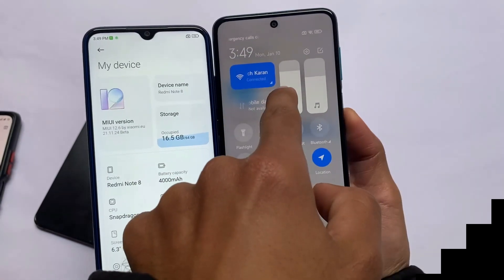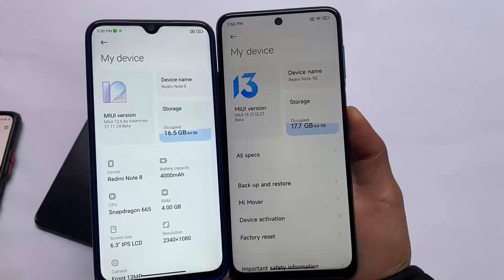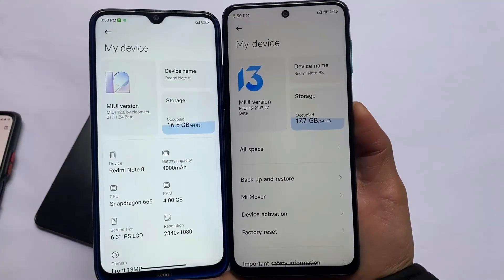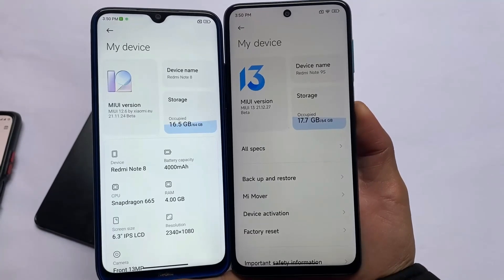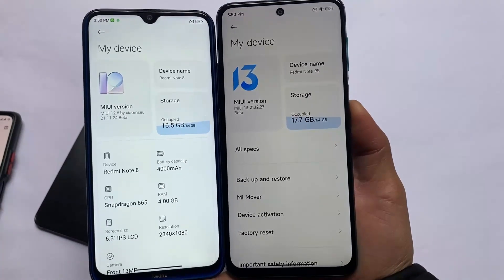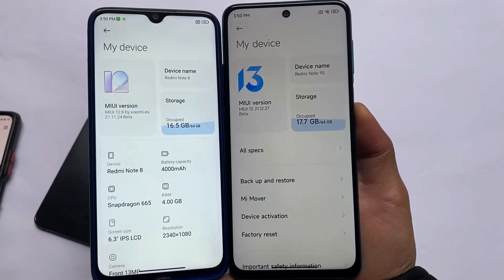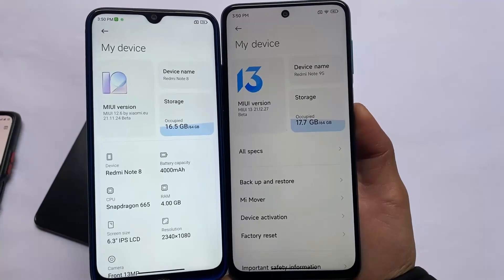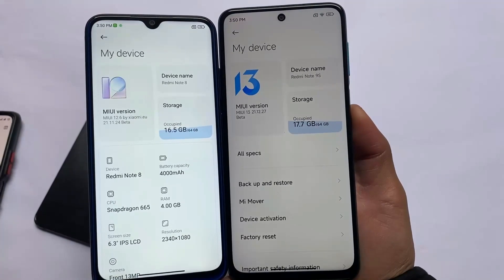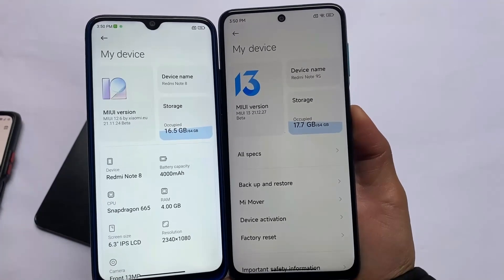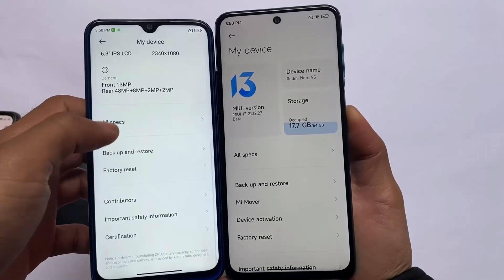Hey, what is up everyone, this is Karen here, welcome back again to the tech YouTube channel. MIUI 13 is released, which is almost the same as MIUI 12.5. On the left side we have MIUI 12.5 for Redmi Note 8 users, and on the right side we have MIUI 13, a ported ROM for the Redmi Note 9S users.